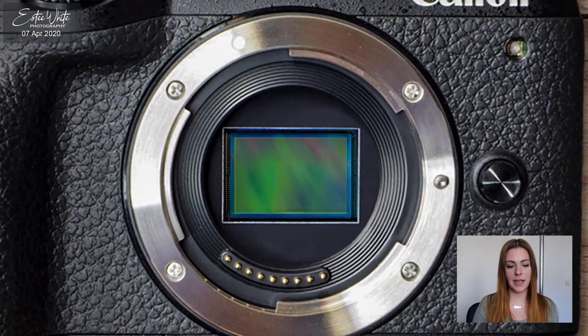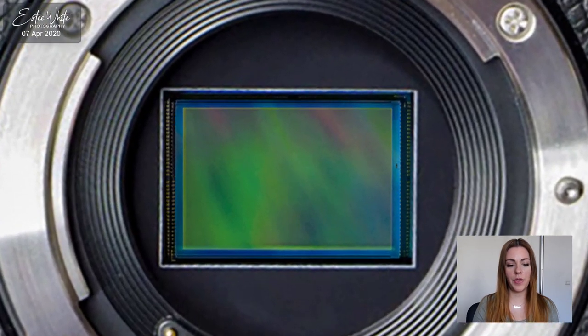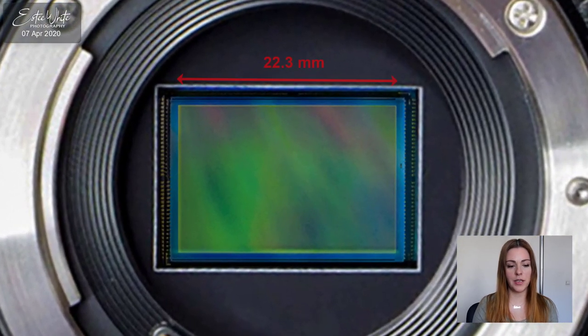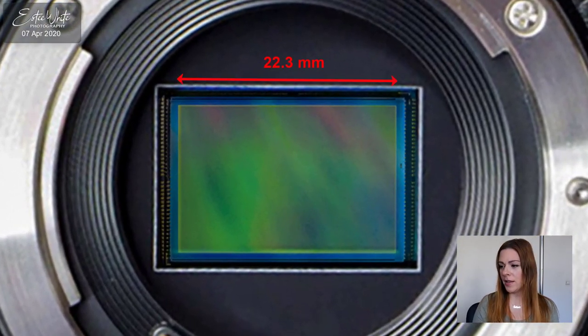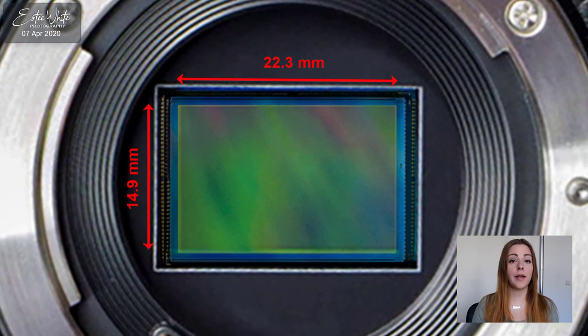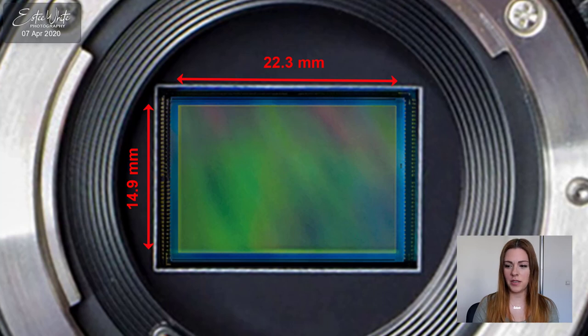For the APS-C sensor, the width of the sensor is 22.3 millimeters and the height is 14.9 millimeters. I'm talking in millimeters by the way.